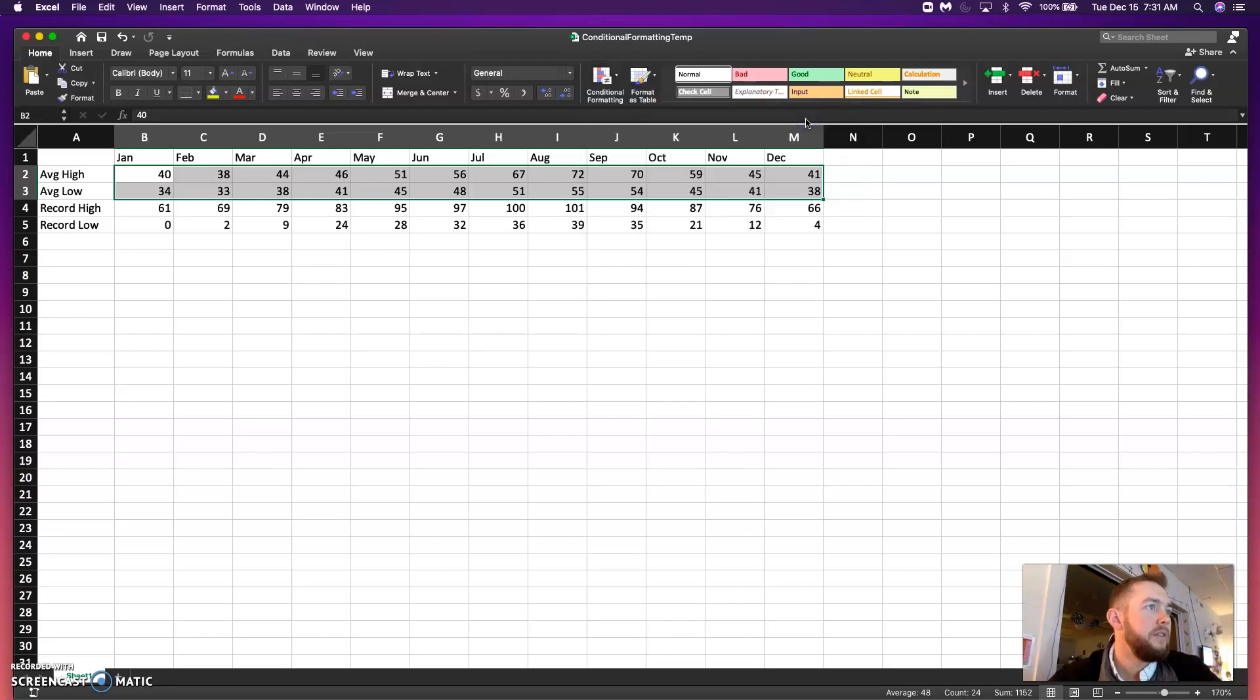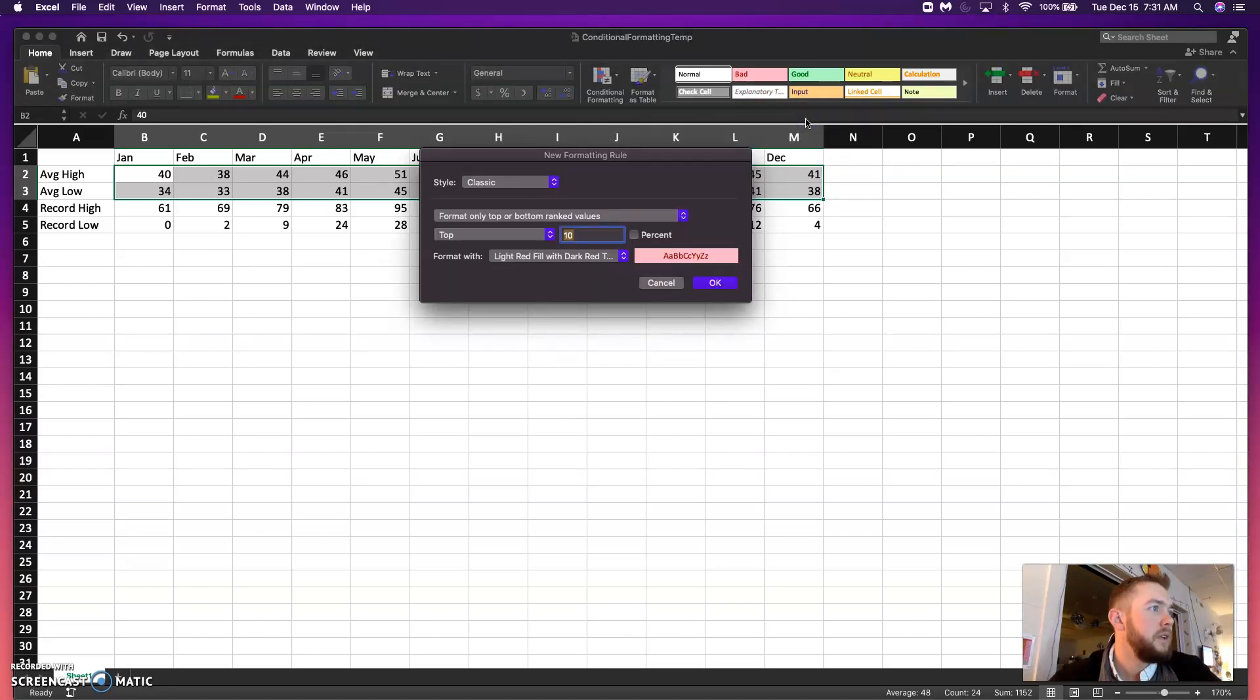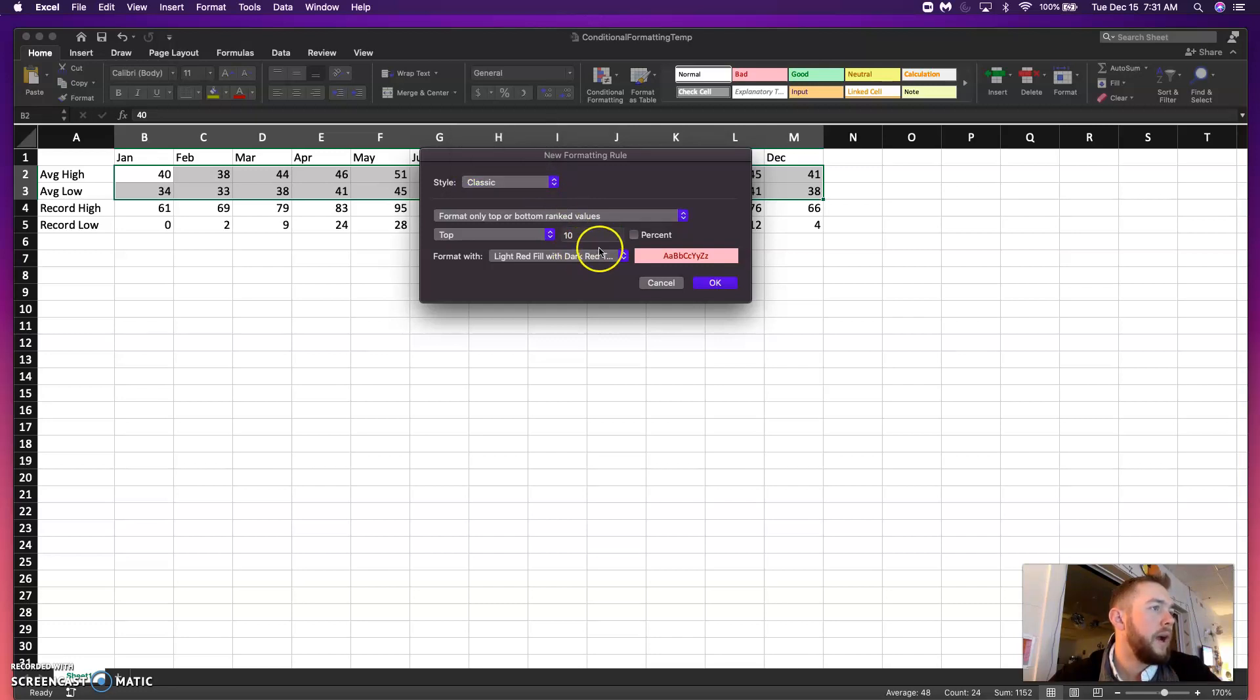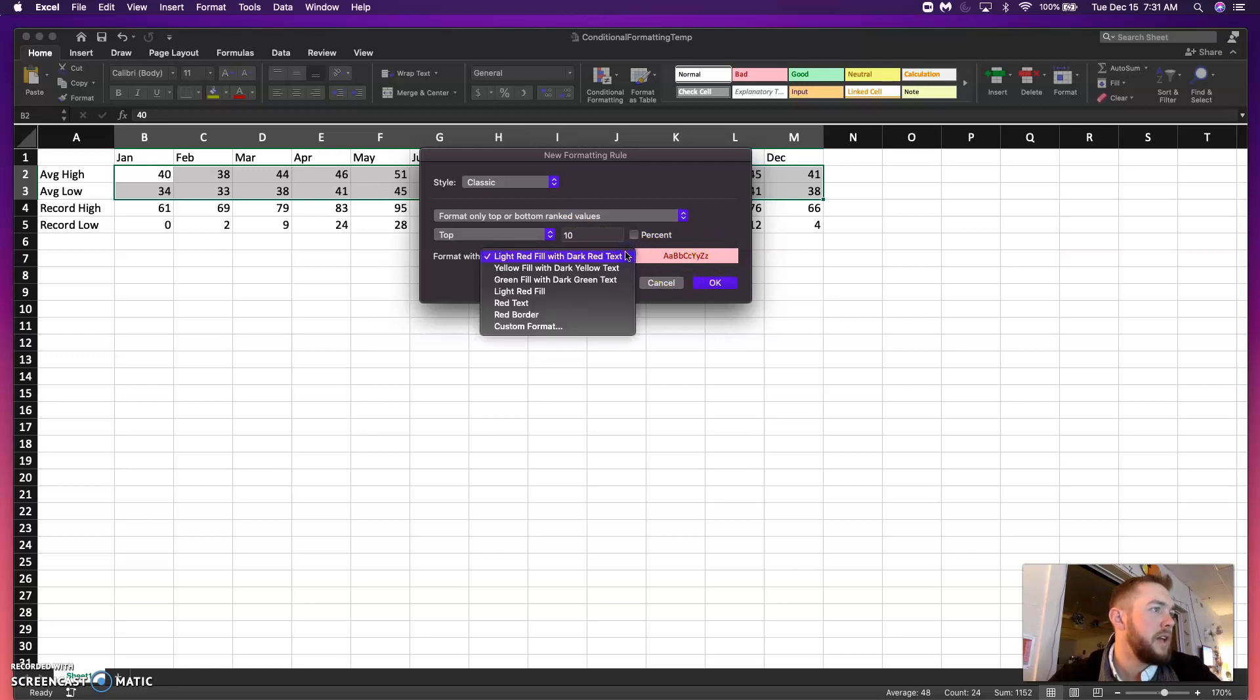So, even if I click here, you can see that I can change the percent. I can say top, bottom. Classic is just one highlighted which is going to be in this red fill. I can change that to one of these or do a custom format.